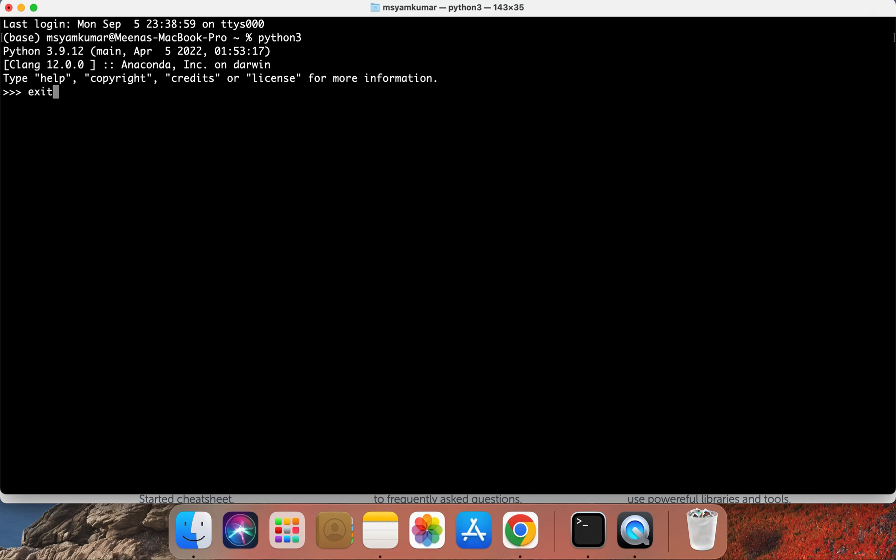Let's go ahead and exit by typing exit open parentheses close parentheses. While Anaconda installs a lot of data science packages, it doesn't install the autograder package that we'll be using throughout the course of this semester. The autograder package is going to enable you to run autograded tests.